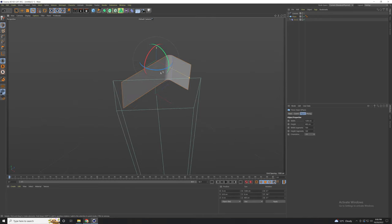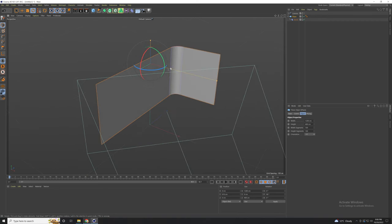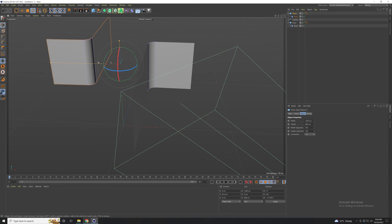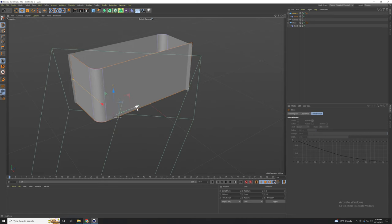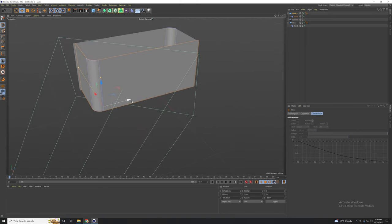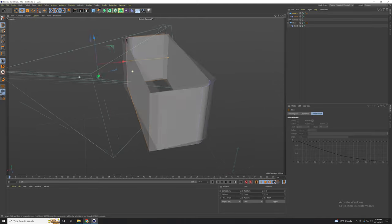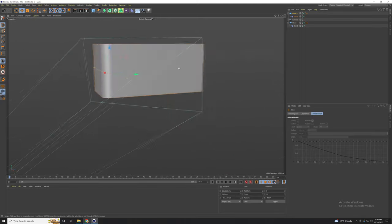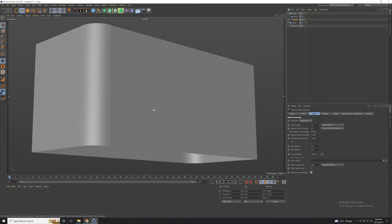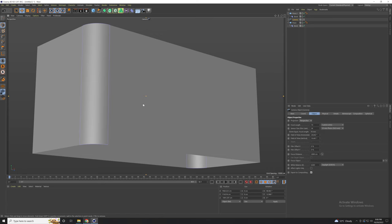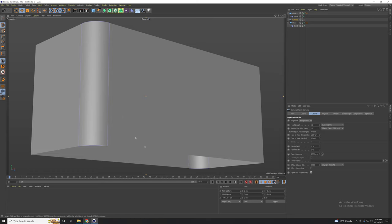This looks pretty good. Now we need to duplicate the screen and make a front screen. Now we need to position the camera to fit the front screen perfectly. Now we have our scene created.